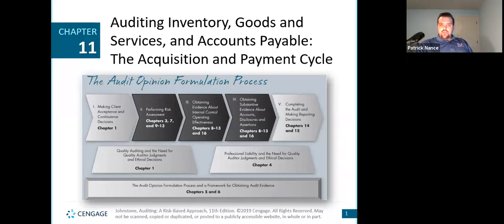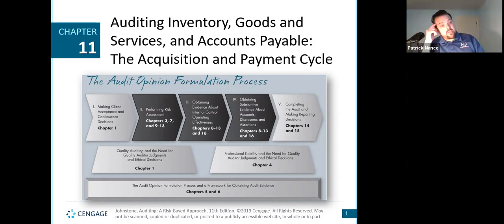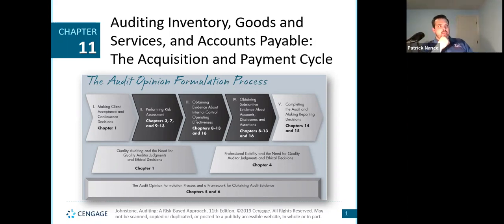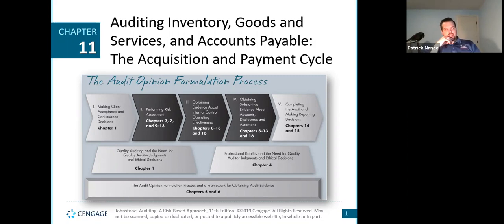We're going to look at chapter 11 for auditing now. We're going to talk about inventory, goods and services, accounts payable, and the acquisition and payment cycle.